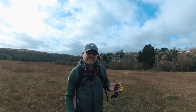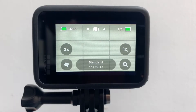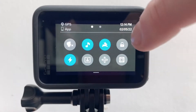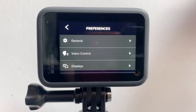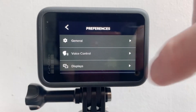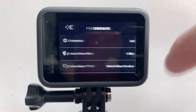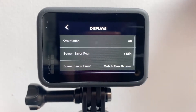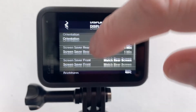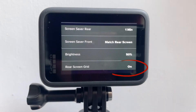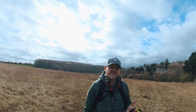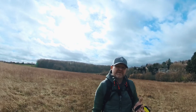Next thing you're going to want to do is make sure you've got your grid turned on. This is going to give you a rule of thirds grid on your rear screen, which is going to help you with framing and composition and following that rule of thirds.